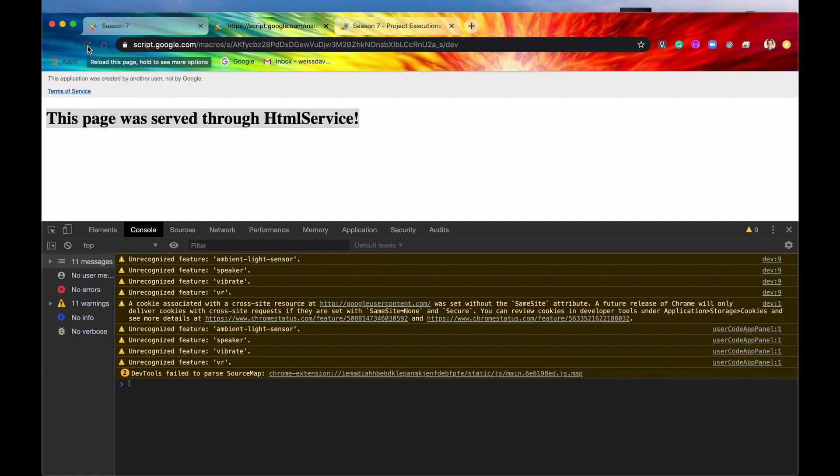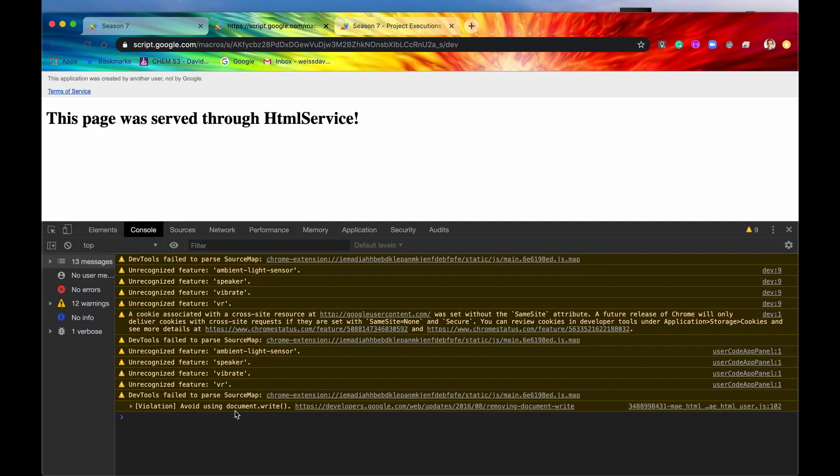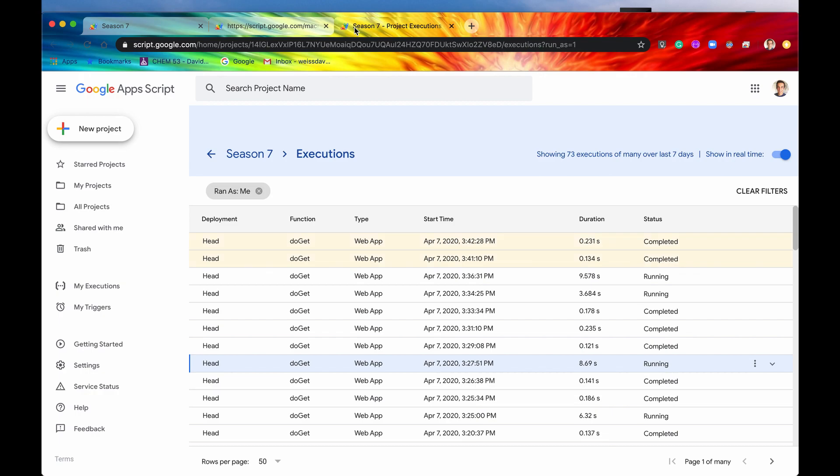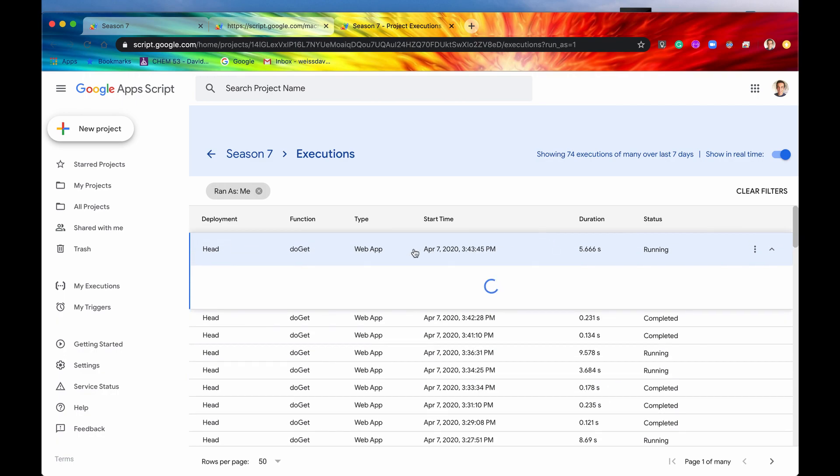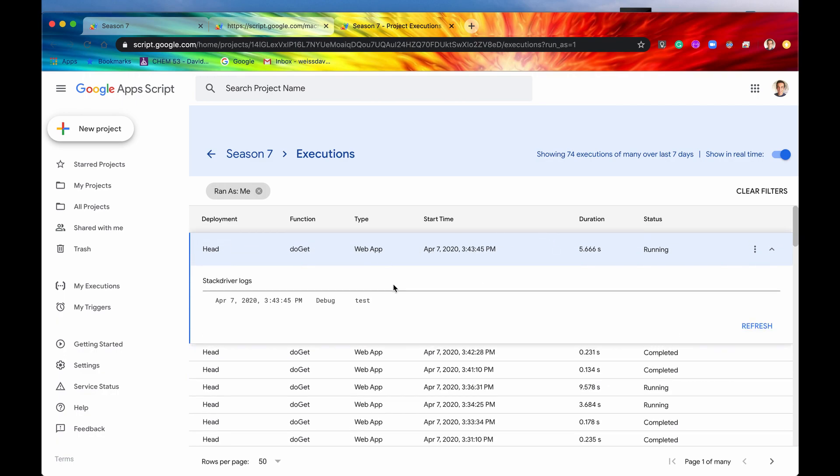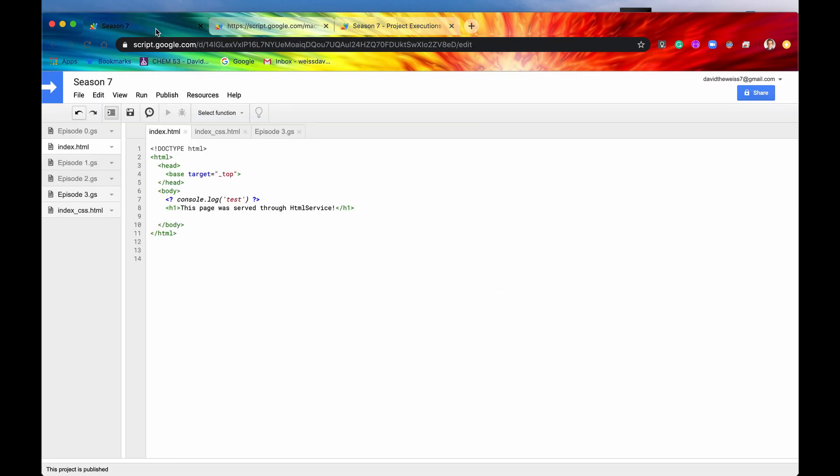But now let's go into our server-side stack driving logs, and we can see that this log just appeared. And now if we go into it, we can see that it did indeed log test to our server-side console. So that is pretty cool. That is just one way to verify that this indeed is a server-side code that's being executed.